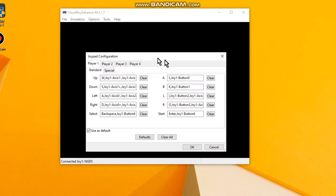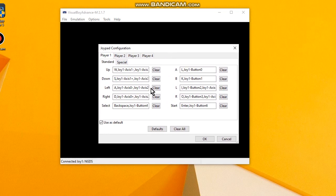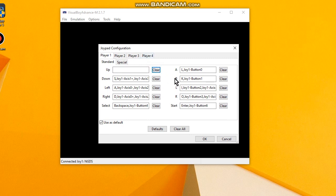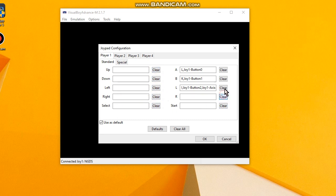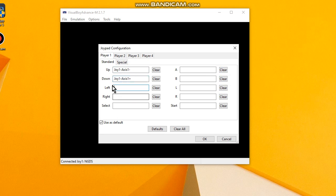Okay, this window will appear. As you can see here some buttons are set. Let's clear it all to start over. Okay, up, down, left, right.